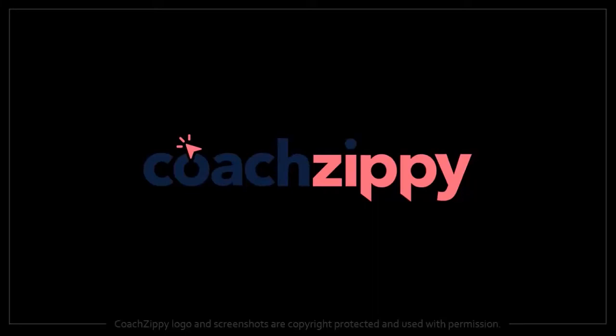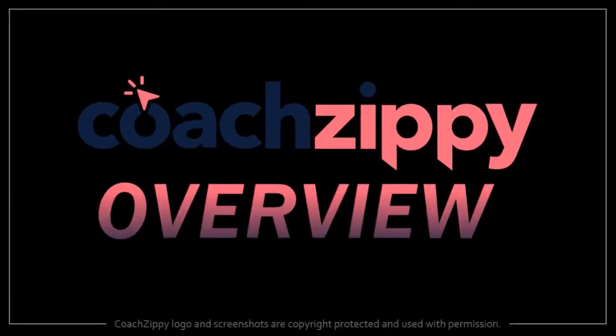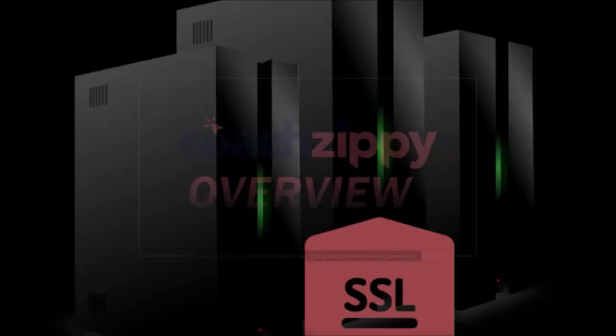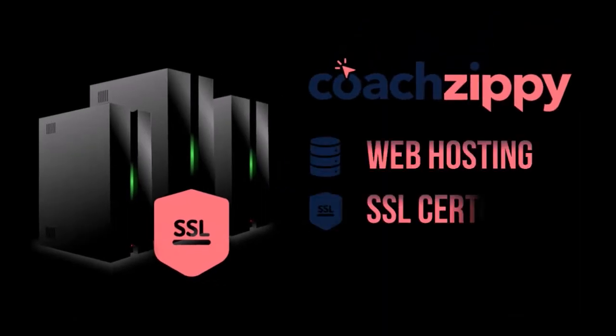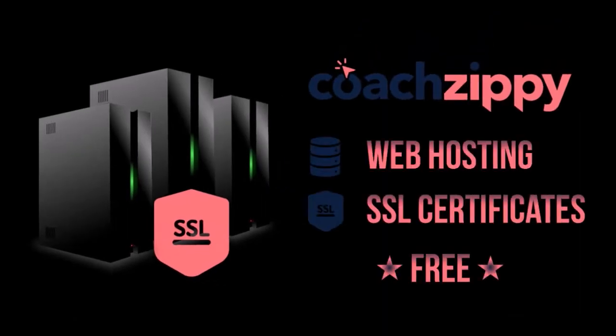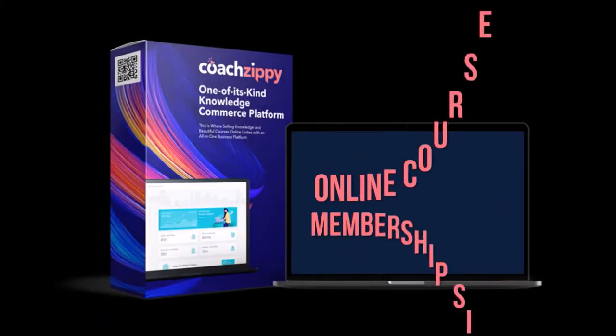Hey guys, Anthony here with an overview of CoachZippy, a fully hosted online platform with which you can create online courses and membership sites.